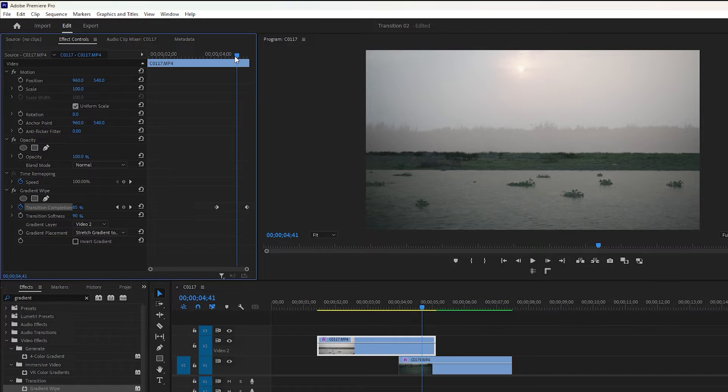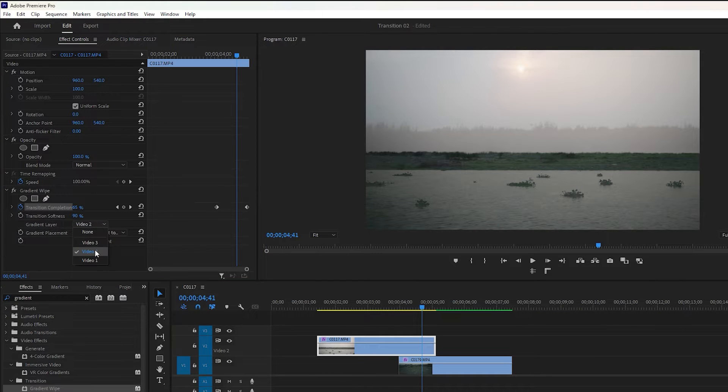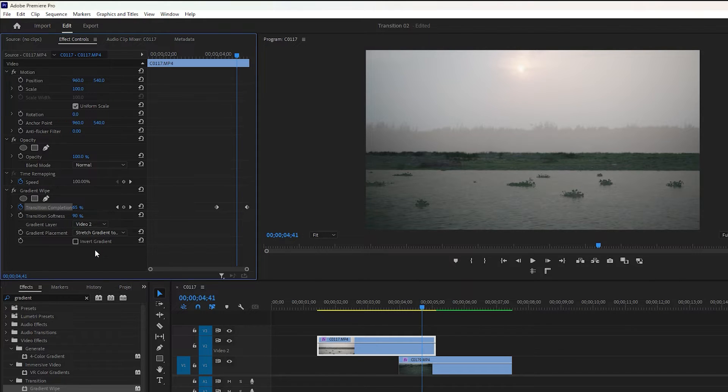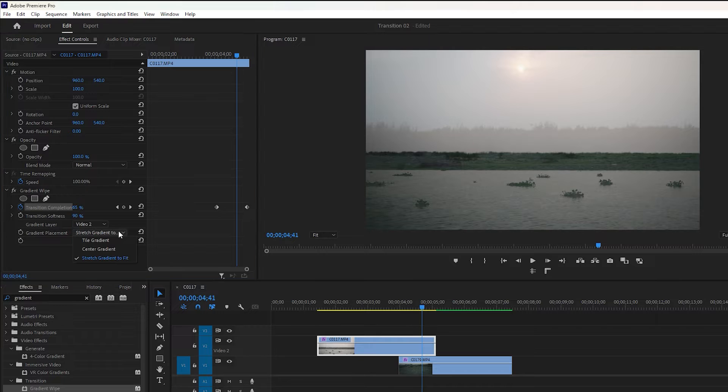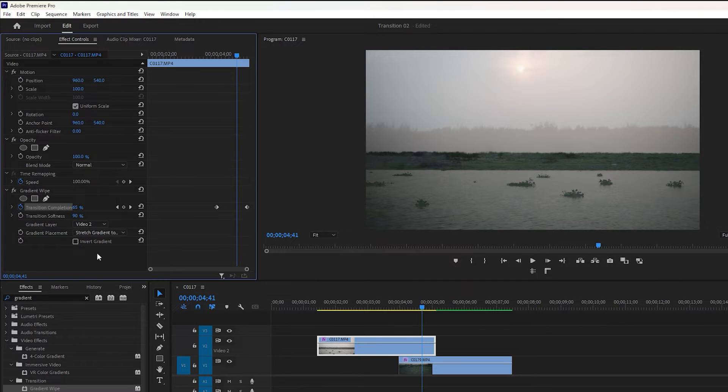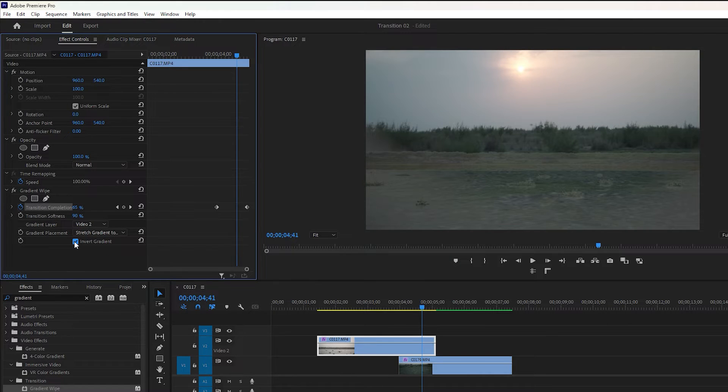There are other settings that you can adjust according to your preferences. Choose a gradient layer for the video 2 and adjust the gradient placement to fit. You can also invert the gradient if needed.